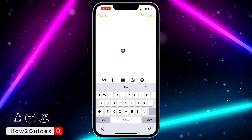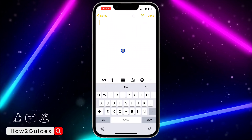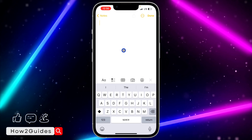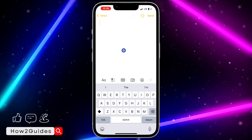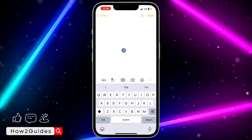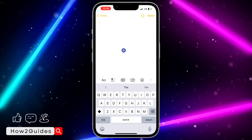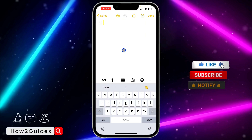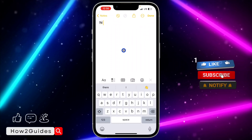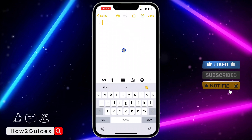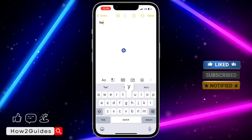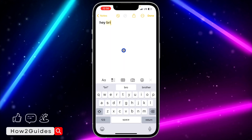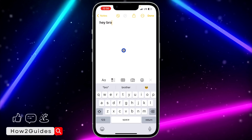The first thing you need to do is open your Notes app and create a new note. Once you create a new note, you can also open any of your existing notes. Just type in the text that you want to strike through — so let me just type 'hey bro'.